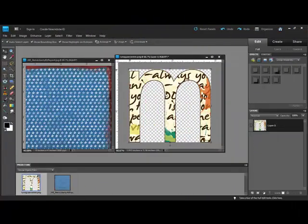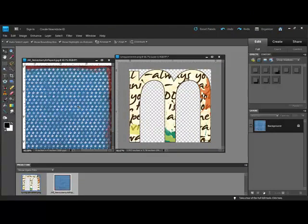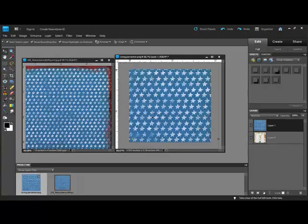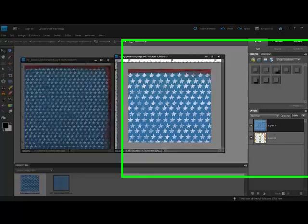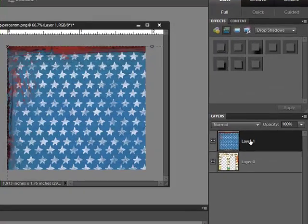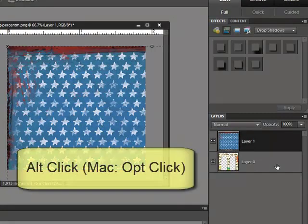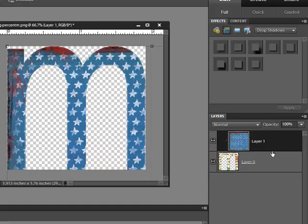Open the alphabet letter and the patterned paper images that you'd like to use. Get the Move tool and drag the patterned paper onto the alphabet letter document. Position the patterned paper one space above the alphabet in the Layers panel. Hold the Alt key, or on a Mac the Option key, and click between the paper layer and the alphabet layer in the Layers panel.